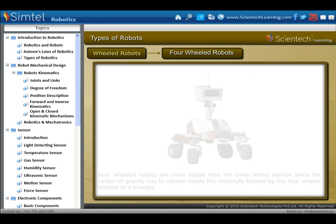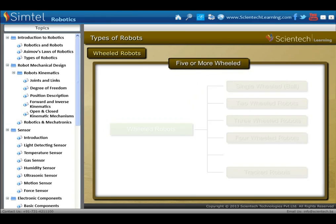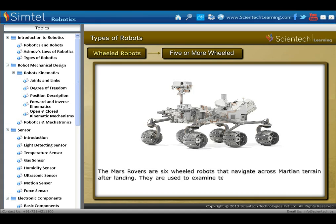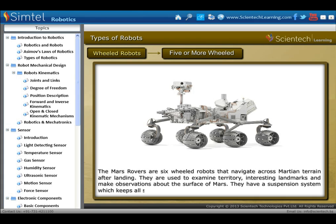Next is five or more wheeled robots. The Mars rovers are six-wheeled robots that navigate across Martian terrain after landing. They are used to examine territory, interesting landmarks, and make observations about the surface of Mars. They have a suspension system which keeps all six wheels in contact with the surface.